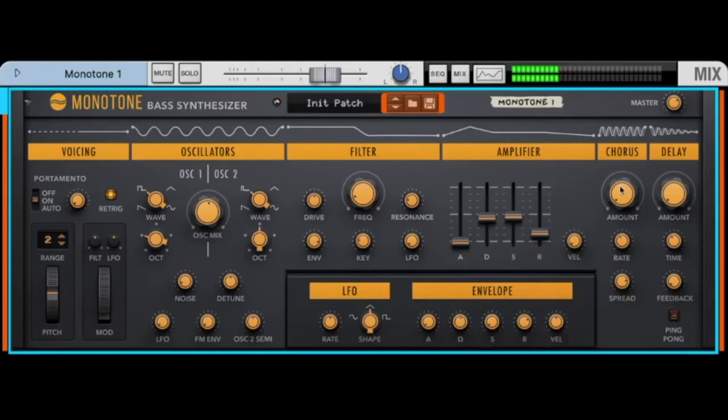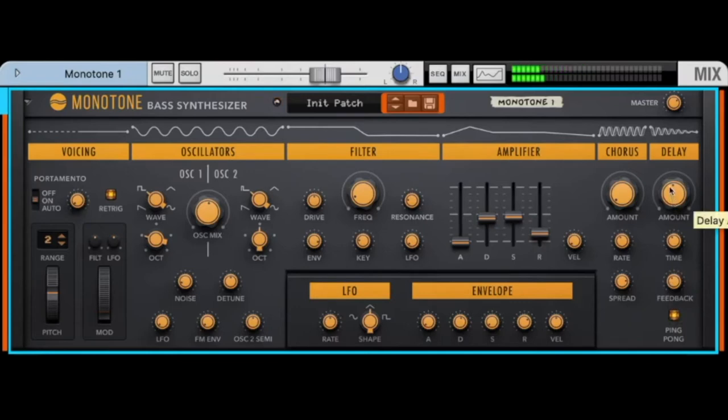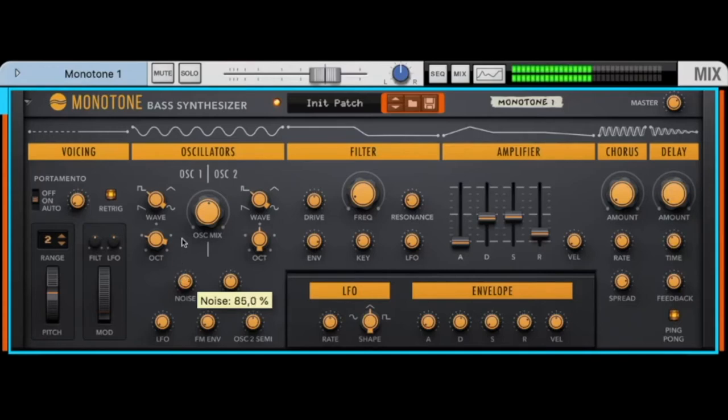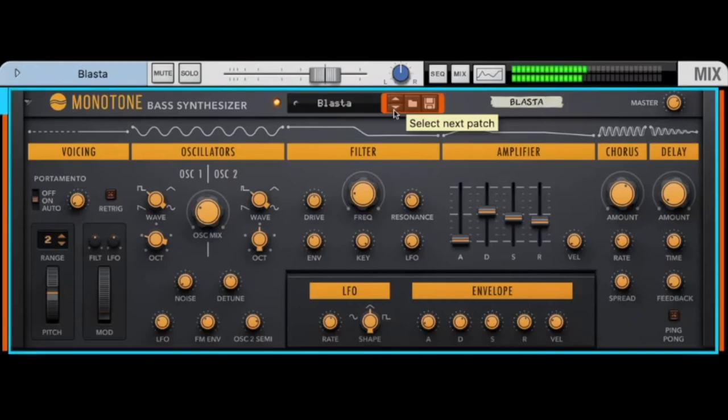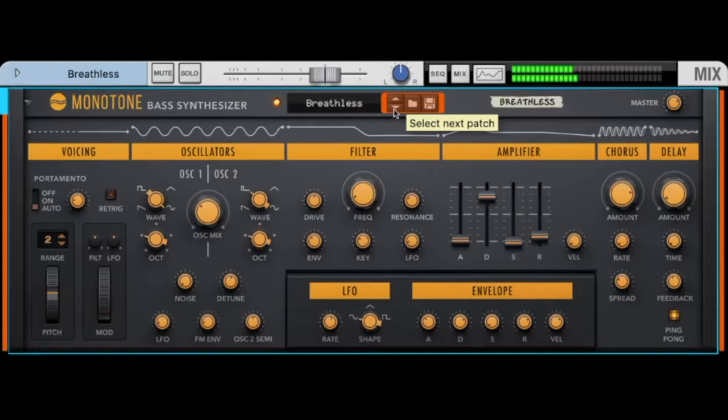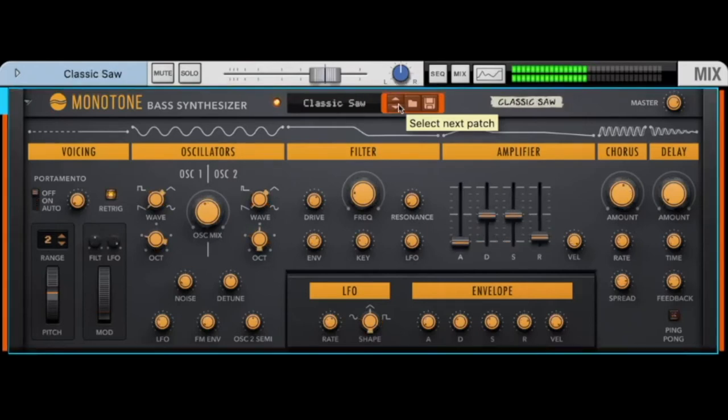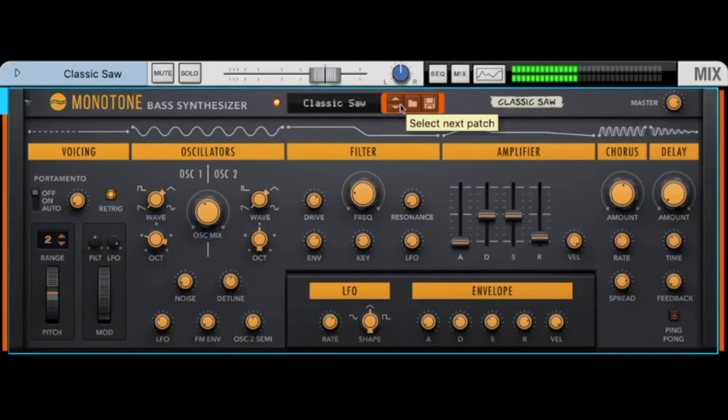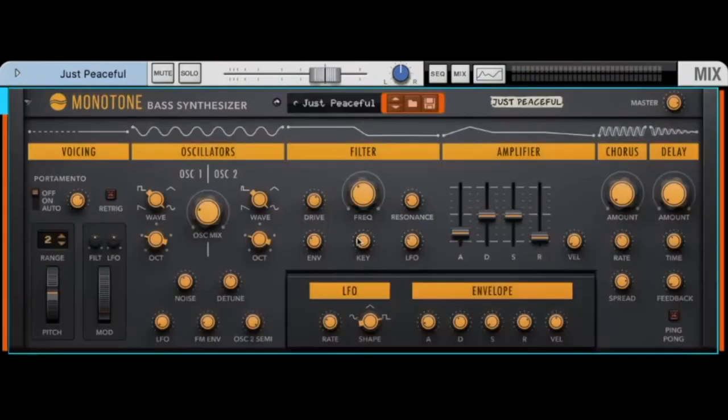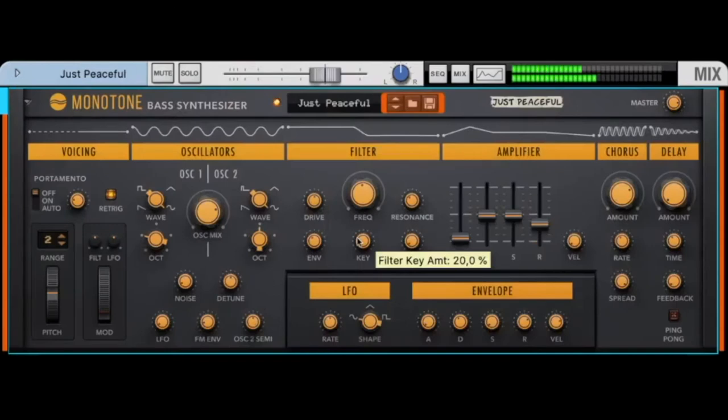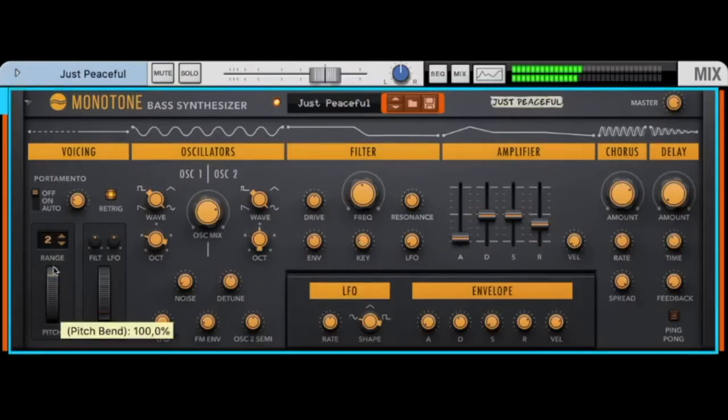There is a chorus, a delay with ping pong. There is an LFO, a noise oscillator. So a lot of possibilities to shape your sound. Let's listen to some presets. This is a nice name, just peaceful. Let's listen to this. Nice!